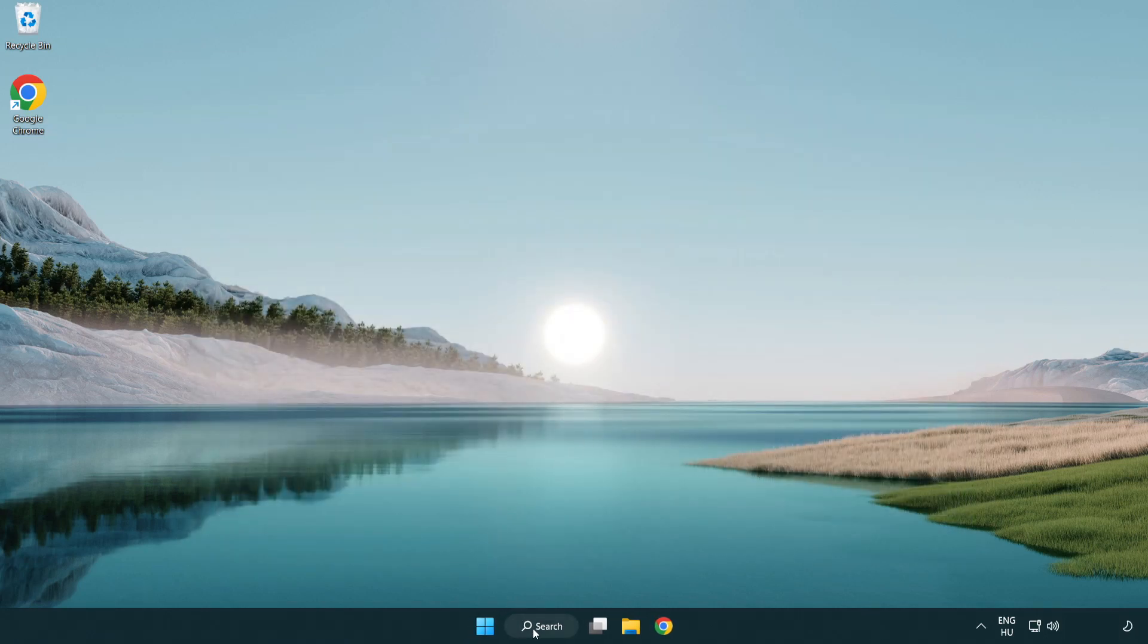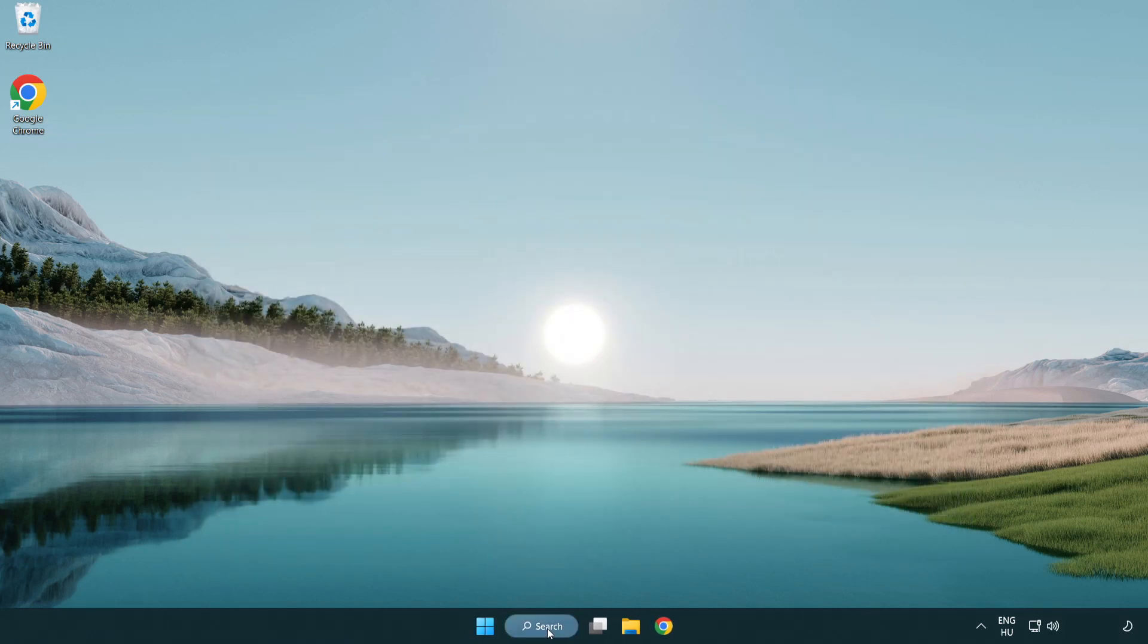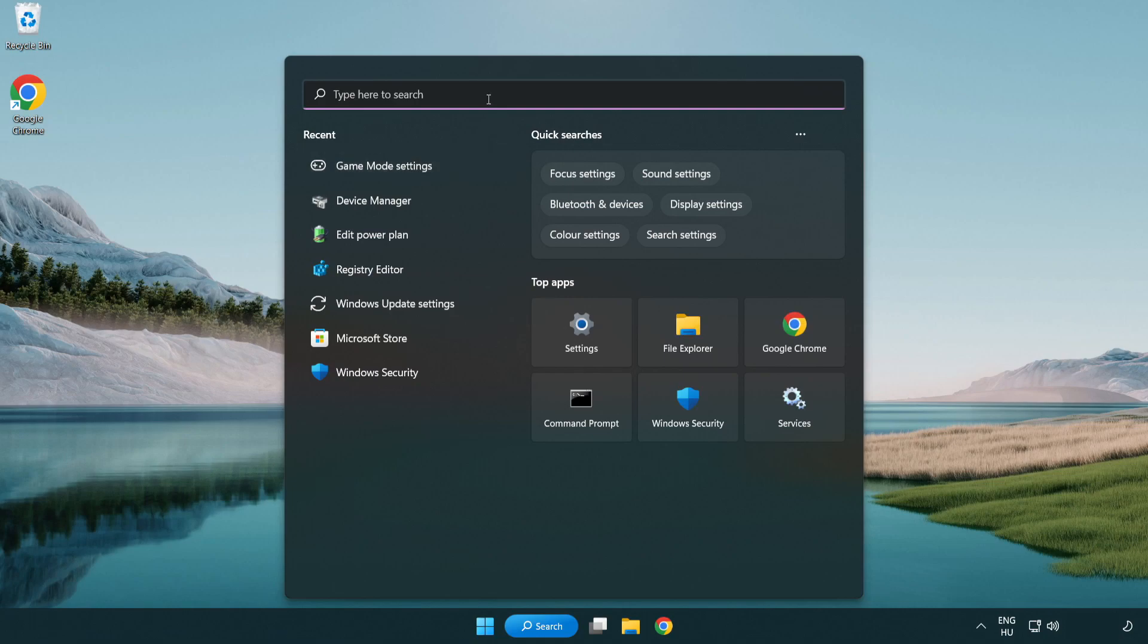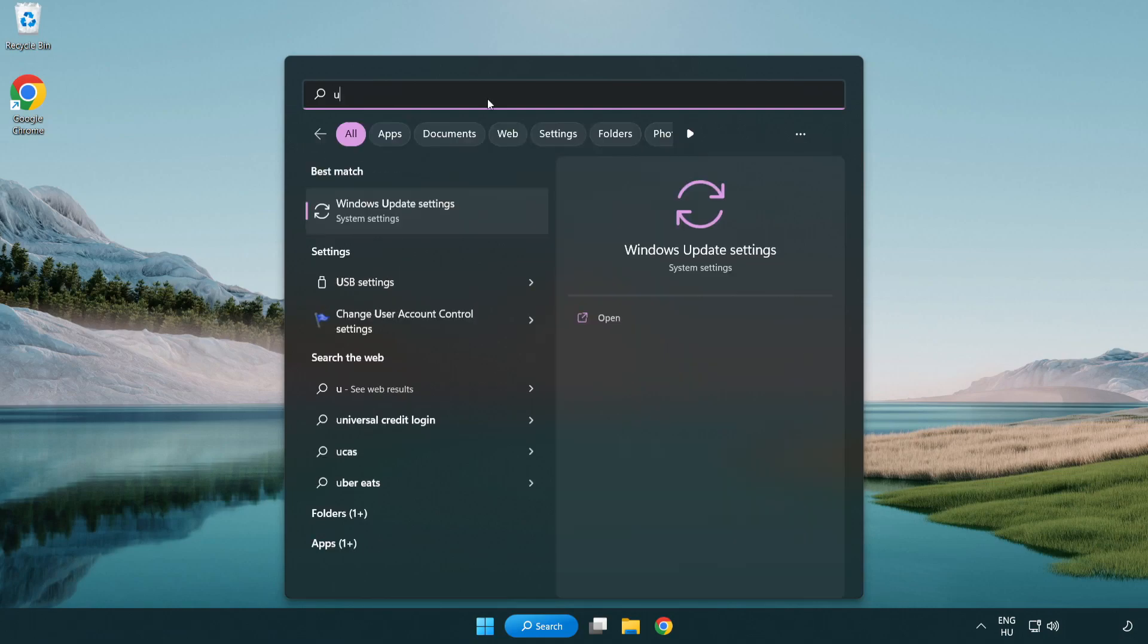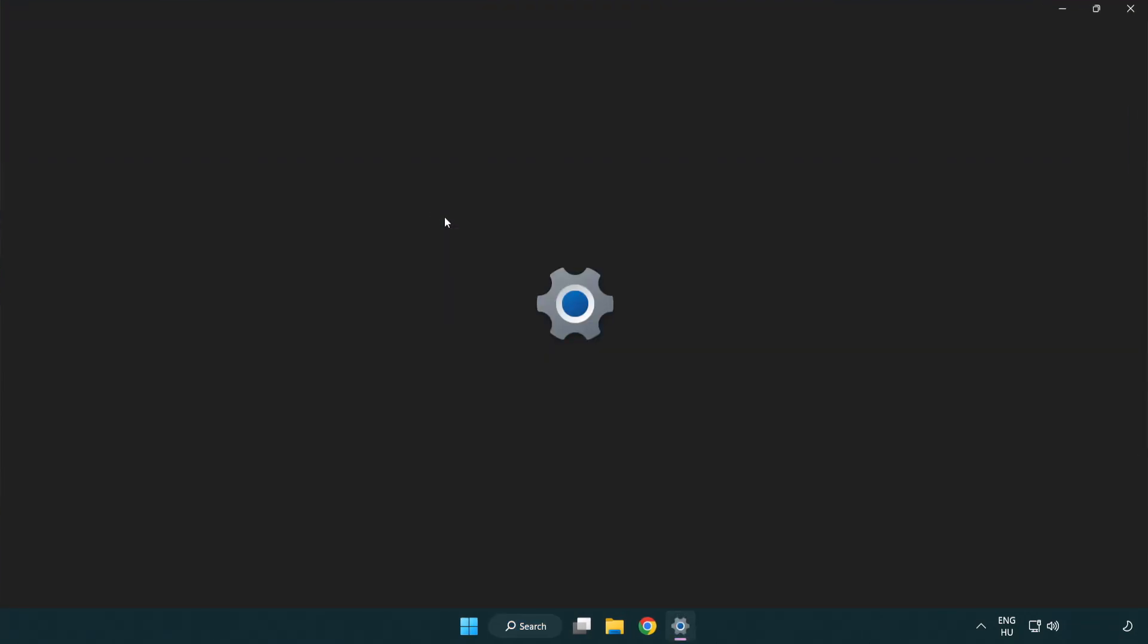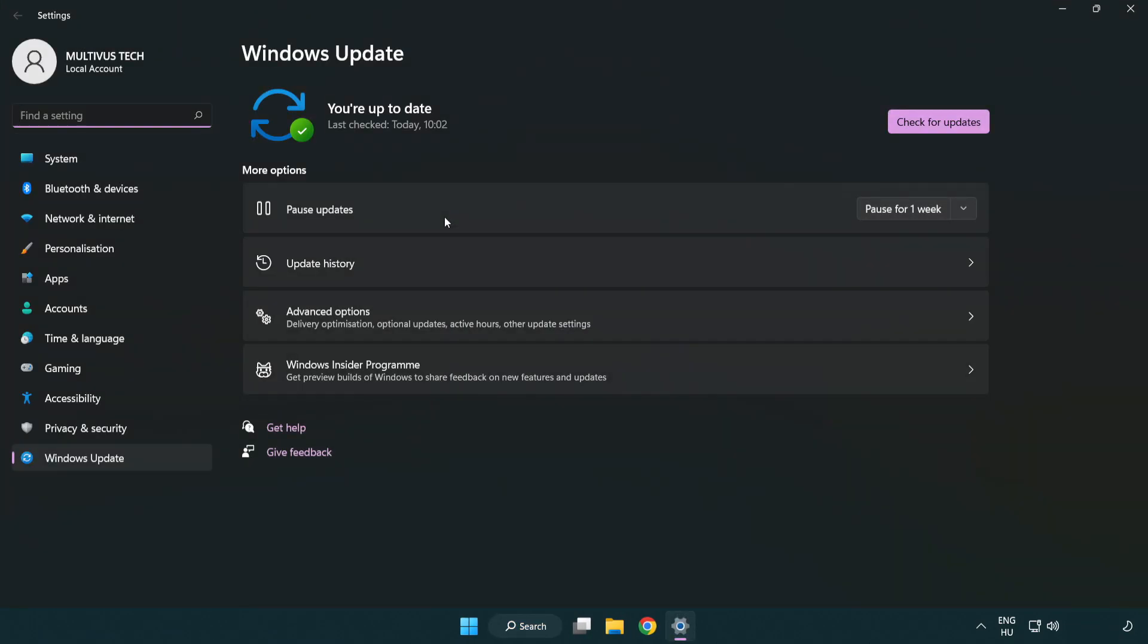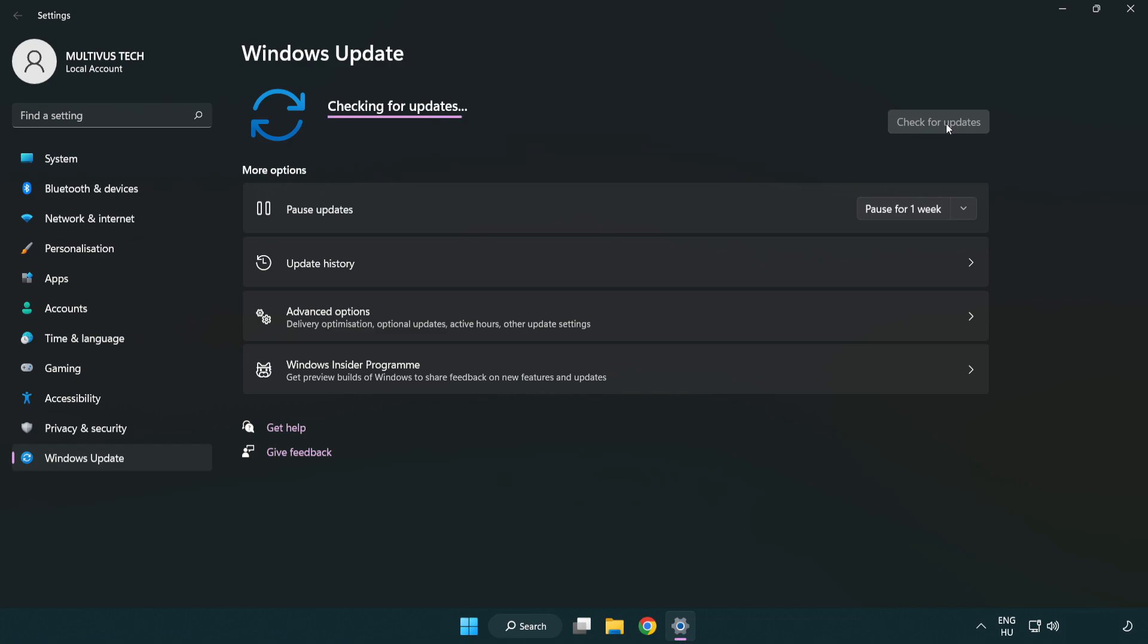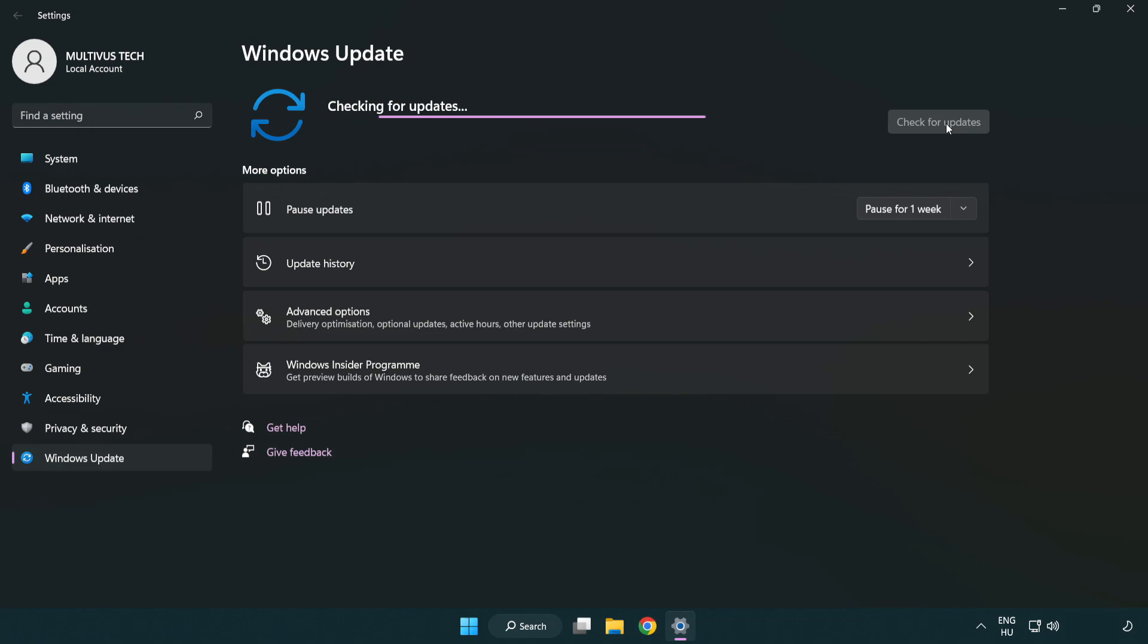Click the search bar and type update. Click Windows update settings, then click check for updates. After it completes, click close.